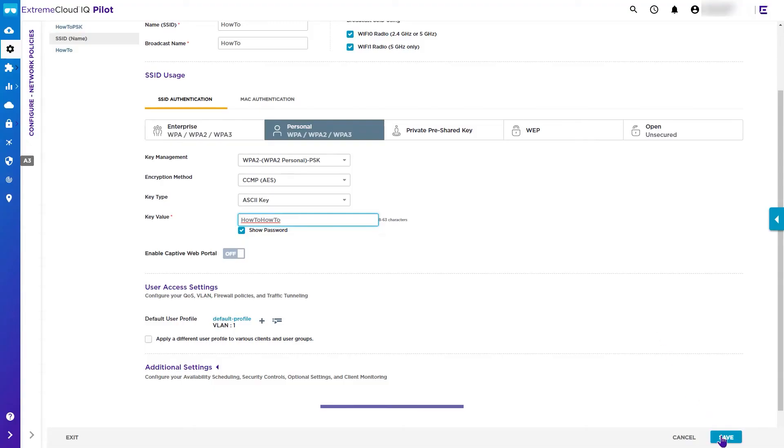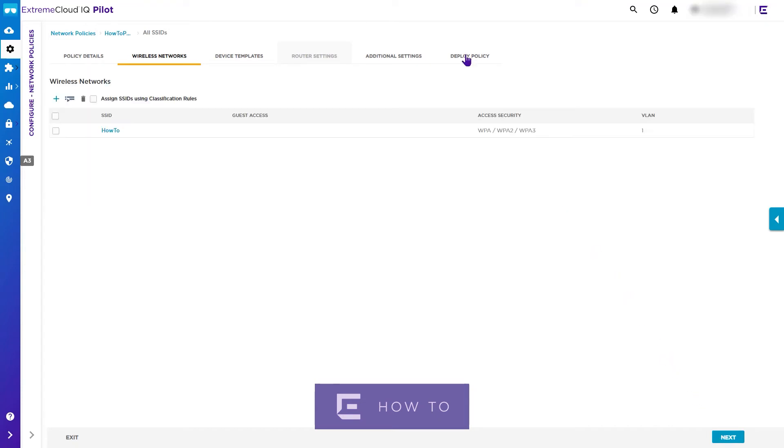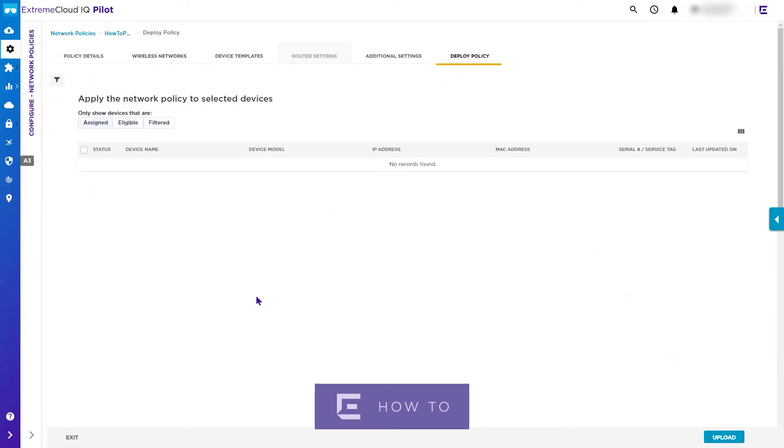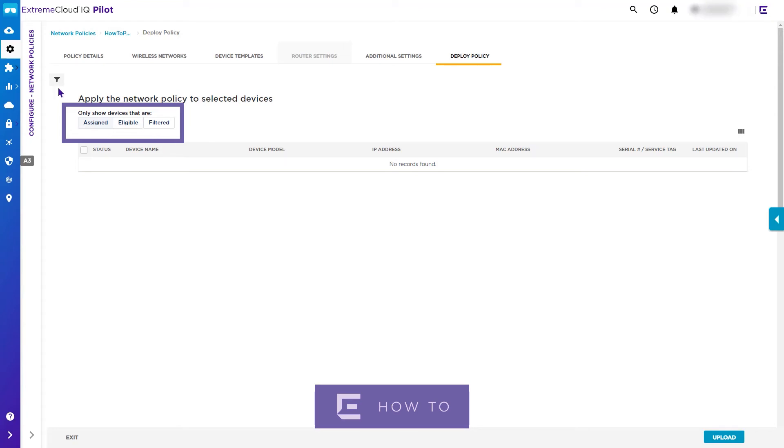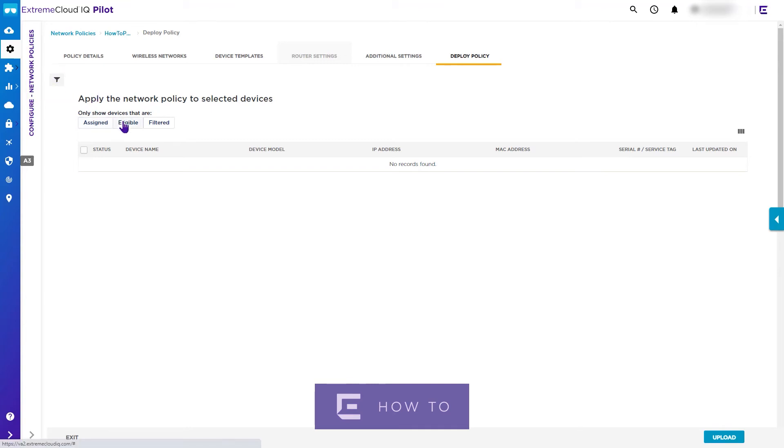Now we can click Save and select the Deploy Policy tab, which enables us to show onboarded devices based on three criteria: whether the policy has been assigned to them, whether they are eligible for the policy, or if they match a specified filter when applied through the use of the filter icon.